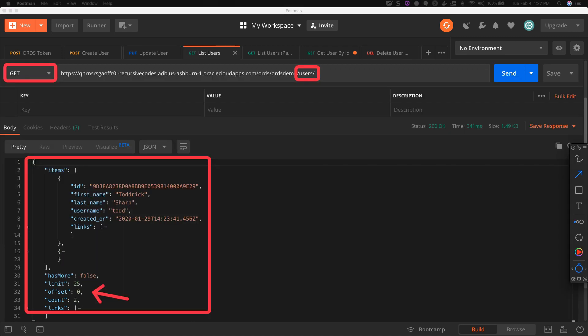To list all users, we make a GET request to the /users endpoint. This call returns an object with an array of the returned users and additional properties relating to pagination such as has_more, limit, offset, and count.